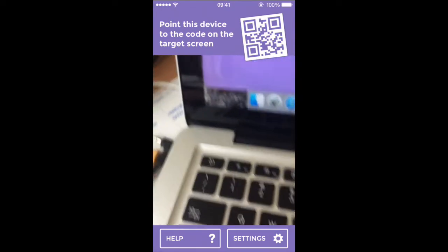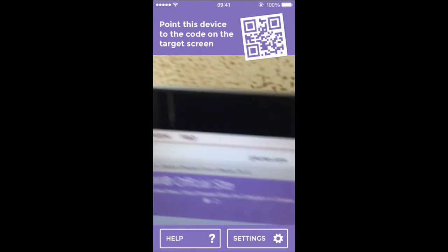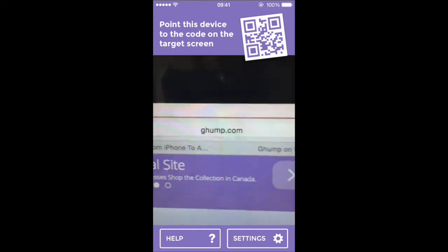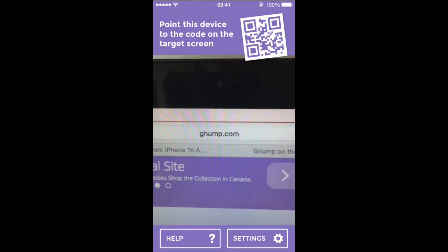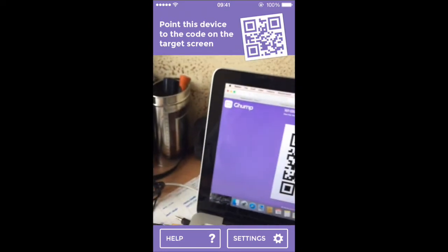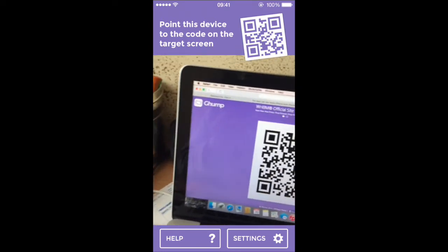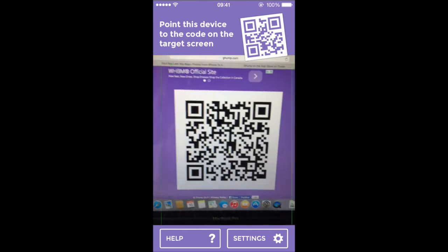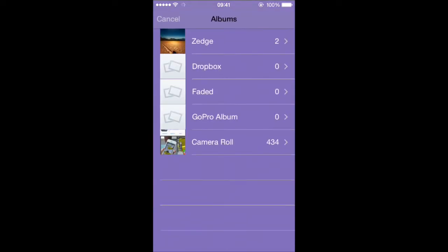So the second step that you want to do is you want to go to gum.com and you will have a barcode like this. You just scan it and here you go. It's going to show you this here.